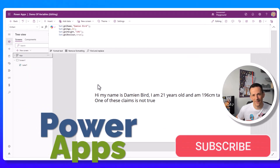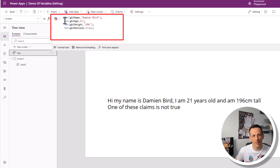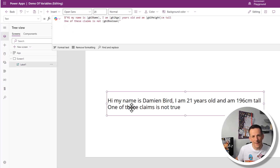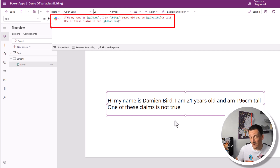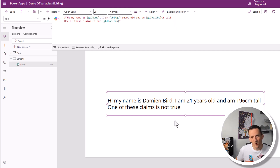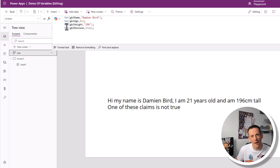By comparison, if I jump across into Power Apps I have exactly the same thing declared — four global variables all generated when the app starts: global name, global age, global height, and global boolean. If I combine them into a label you can see I've brought together the variables using inline concatenation to form a sentence: 'My name is Damian Bird, I'm 21 years old, I am 196 centimeters tall, and one of these claims is not true.' Just like the flow, I have four separate variables that I could update, but I have no intention of updating them, so why have them as mutable variables?